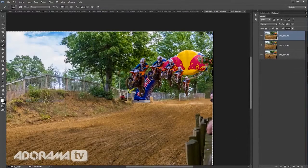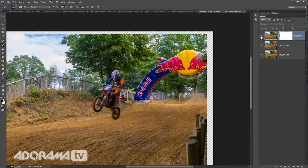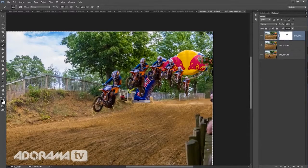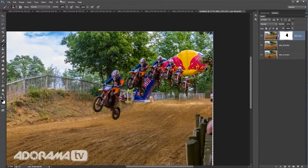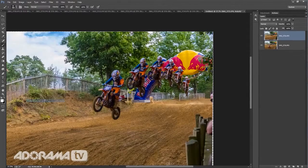Go to Layer, Merge Down. Put a new layer mask in. Now we're getting to the ones where it's much closer, so I can really speed things up with a bigger brush. There we go, and in he comes. Layer, Merge Down.